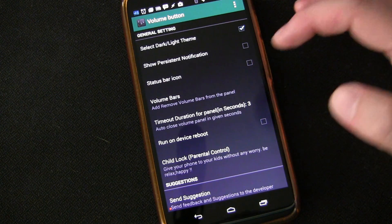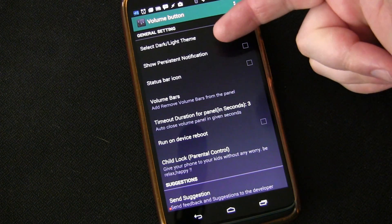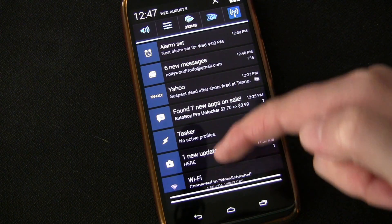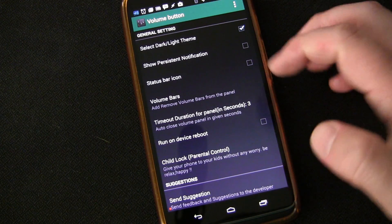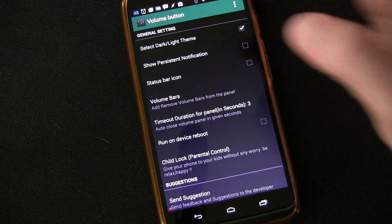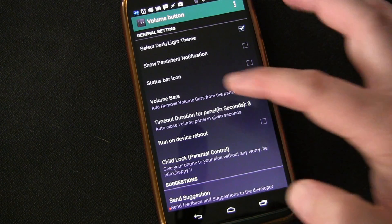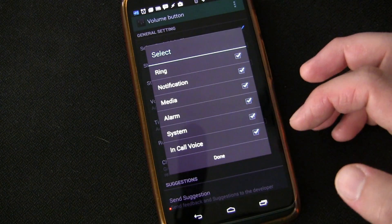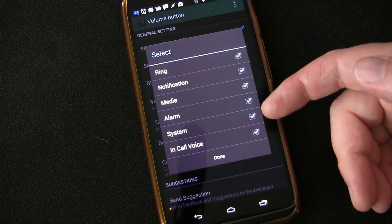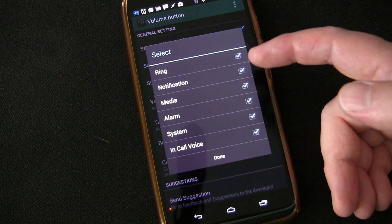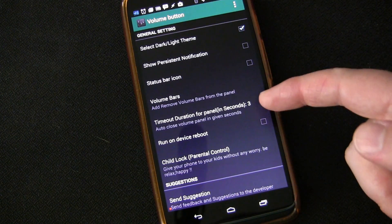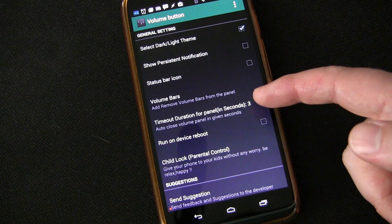You can set a light and dark theme, have a persistent notification so it stays in your notification drop-down for easy access, and have a status bar icon if the persistent notification is checked. You can also customize the channels — if you don't want all of them, just some, you can select and deselect to have the combination you want for your volume panel, which is really cool. You can also change the timeout duration, which is set at three seconds right now.